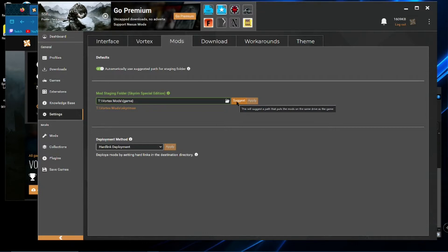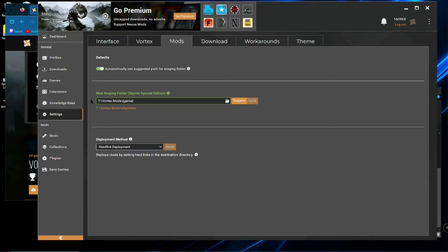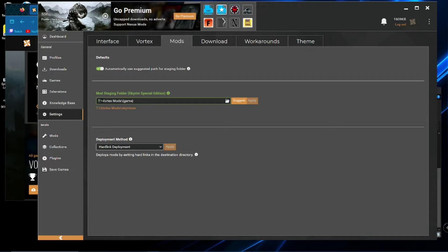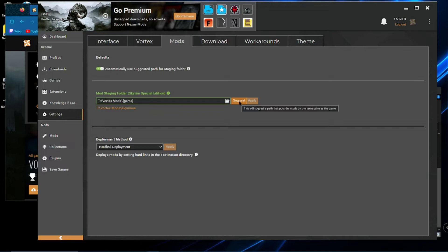It should, if it found your game from the scan earlier on, it should find the drive. It should know the drive that your game is installed on. So then it will create a little file here on the same drive that the game is stored on. And then after you hit suggest, then hit apply. And that should fix that issue.